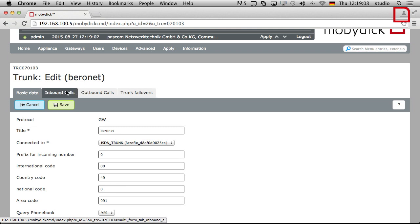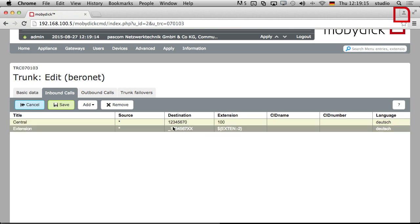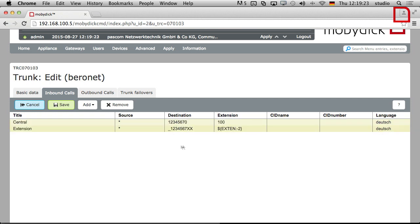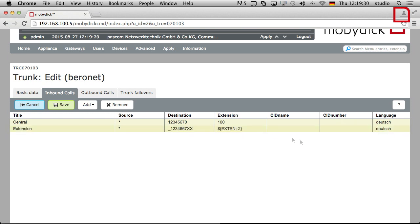But here we've got here under inbound rules, you can see that automatically set up. For example, anybody who's calling our basic number followed by the zero will end up at the extension 100. So if you've got a switchboard you can put that like that. And all other incoming calls with the two digit extensions will go straight away through to the extension that they are.